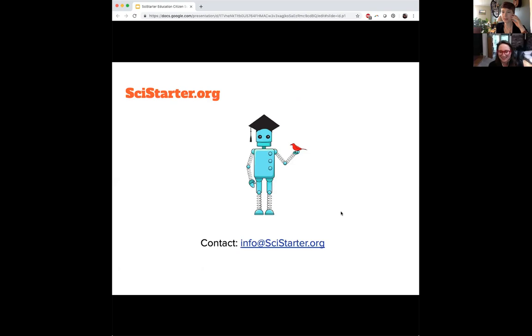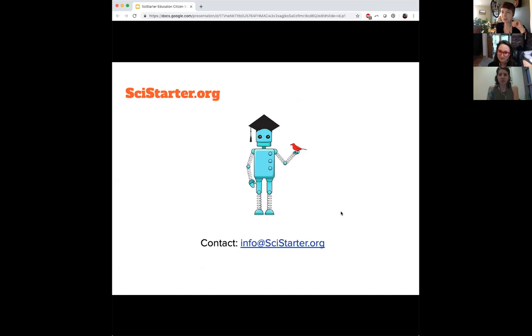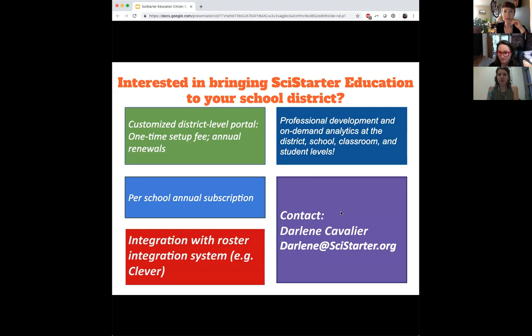Thanks, Leah. Thanks for sharing all of that with us. A quick reminder: please use that chat window to add your questions. I did post a couple of questions for any of you on the webinar to get a conversation going. If you have a classroom or a project, we'd love to know about it, especially ways that SciStarter might be a useful tool for you.